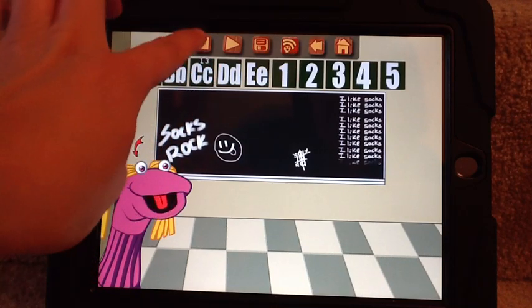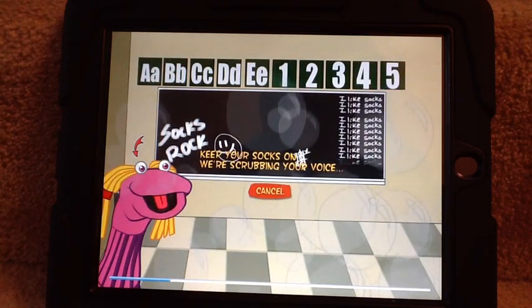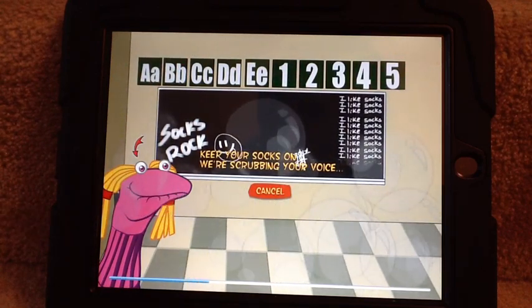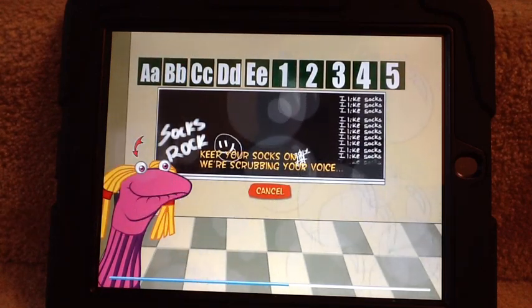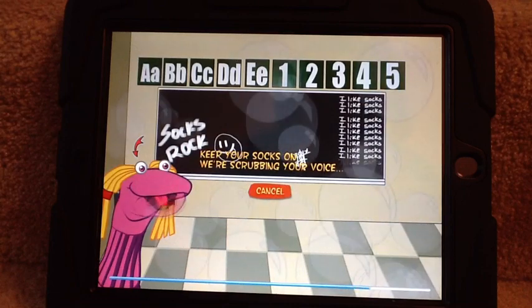Hit Stop and then it tells you it's going to scrub your voice — that's when your voice becomes silly.